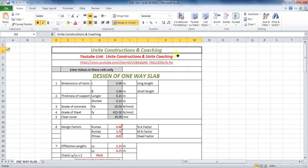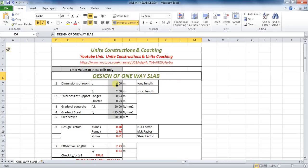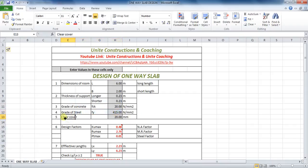Welcome to Unite Coaching. In this tutorial, we are going to learn the analysis and design of a one-way slab which is simply supported. The slab is 2 meters by 6 meters, supported by 230 millimeter beams. Grade of concrete is assumed as 20 Newton per millimeter square and the steel is 415 grade. The clear cover is assumed as 20 millimeters.